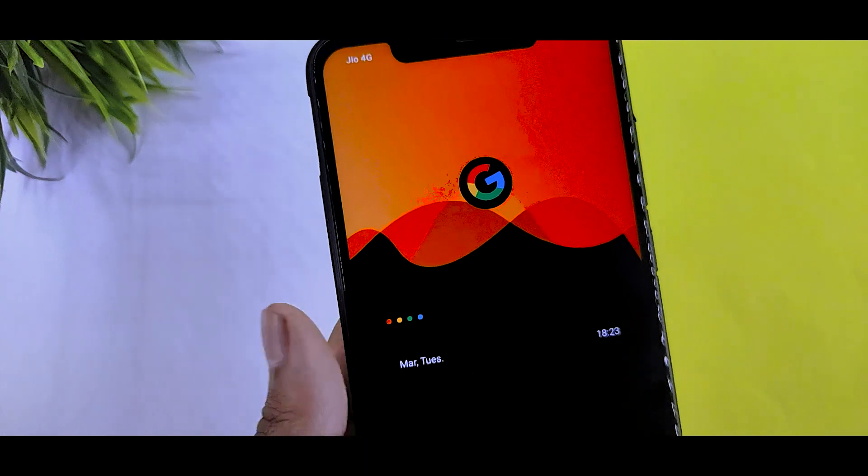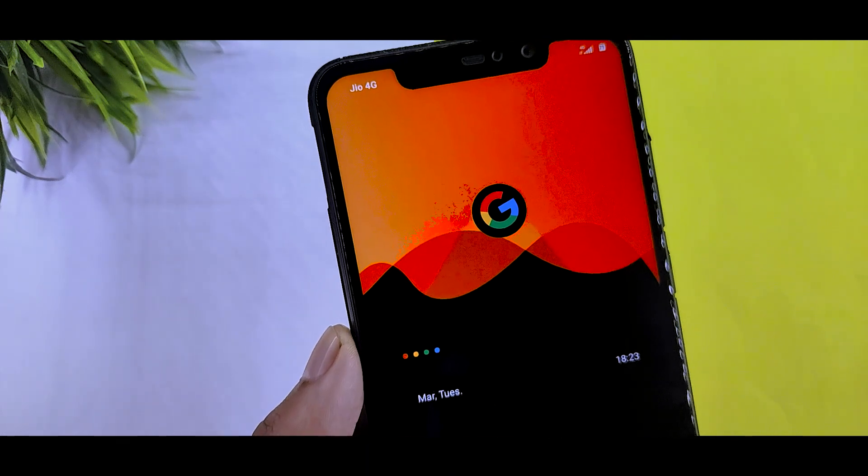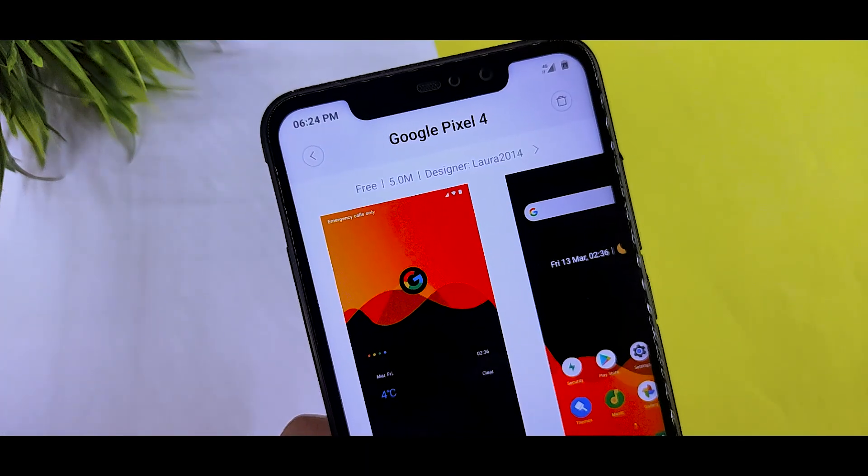You can see that you can unlock the option. You can also see the date, day, and time on the lock screen.